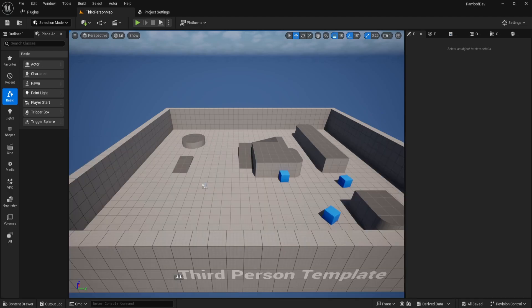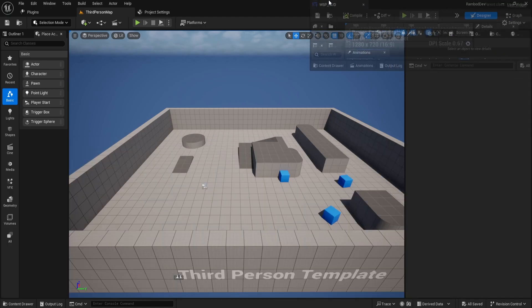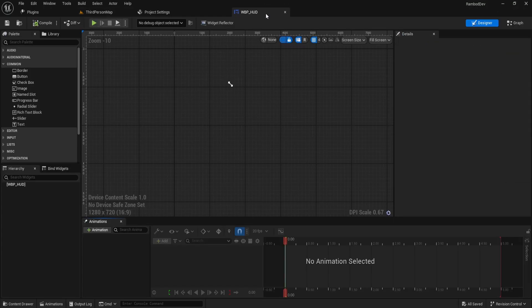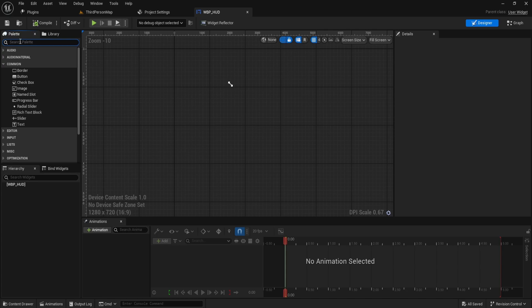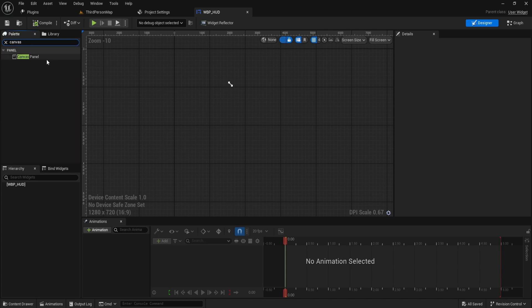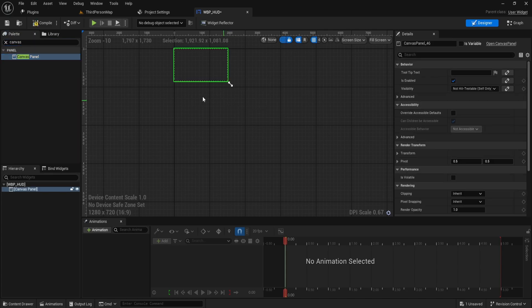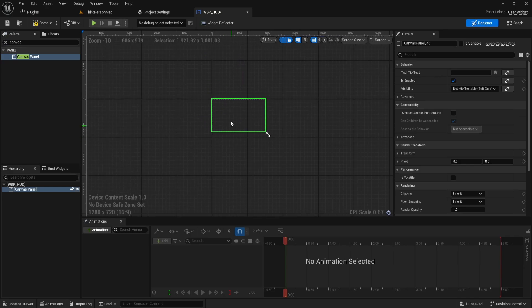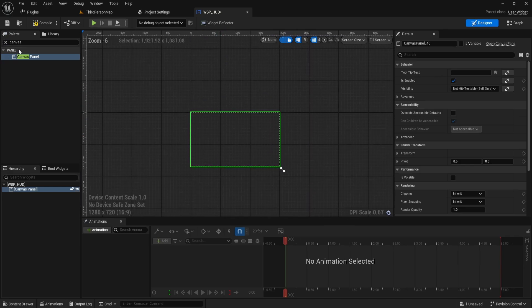Open the widget blueprint that Unreal just created for you. Don't forget to like and subscribe. In the palette on the left side, search for a canvas panel.